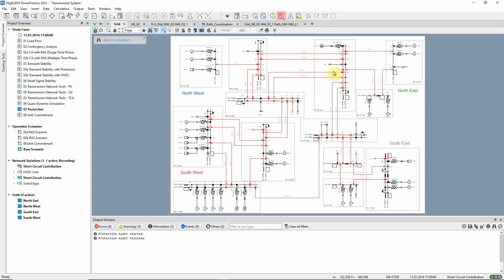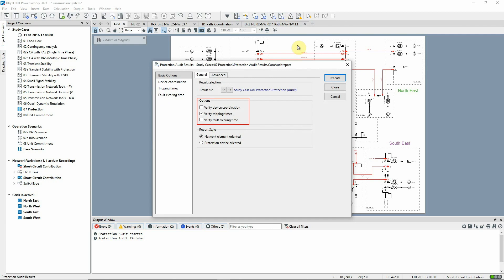This icon is used to run the Protection Audit report. Three options are available. We'll look at the tripping times oriented towards the network elements.